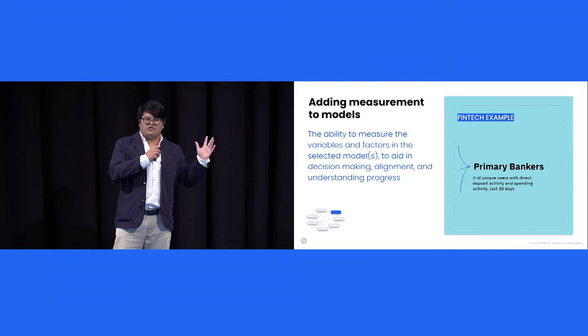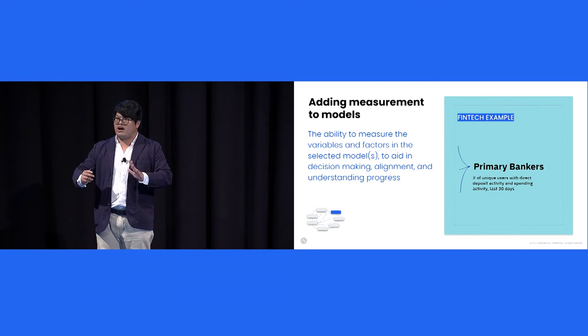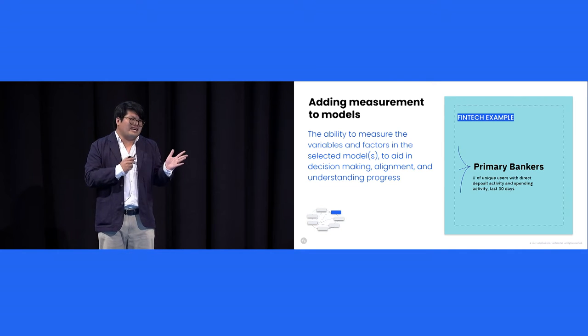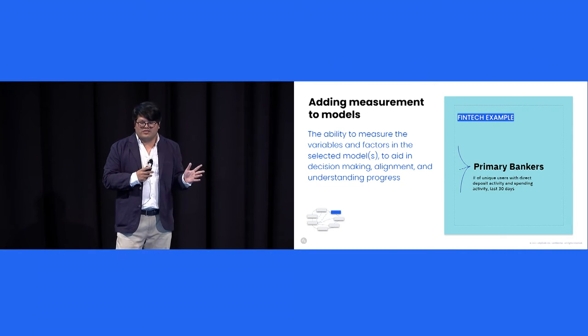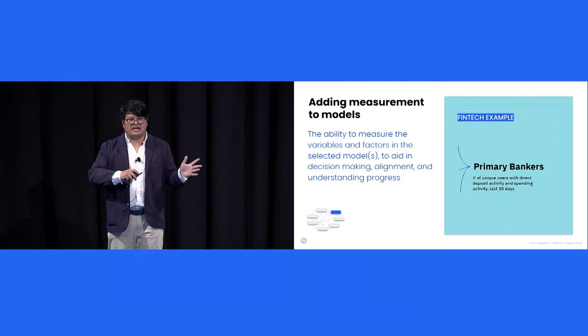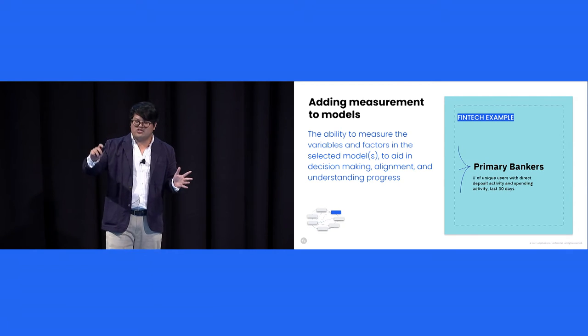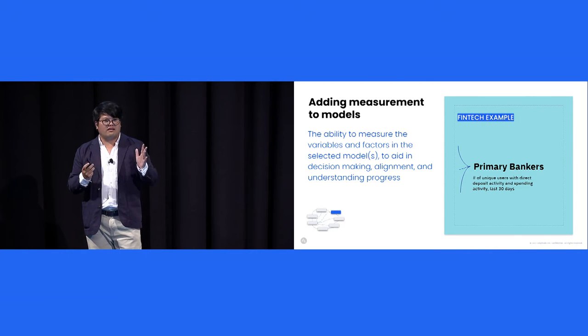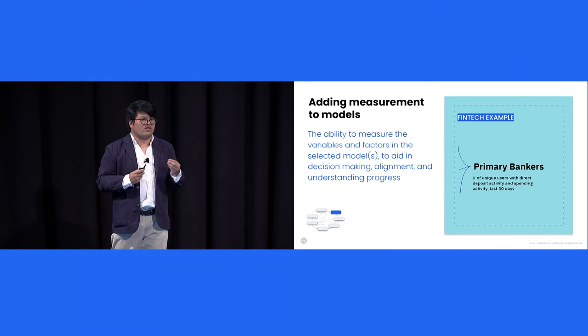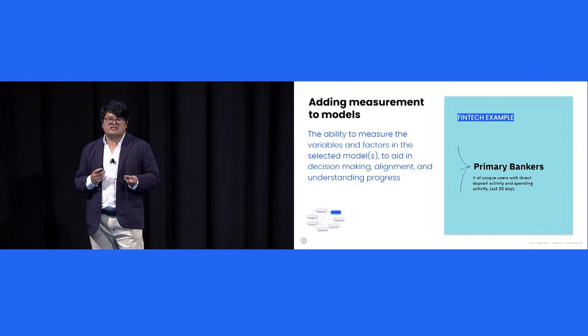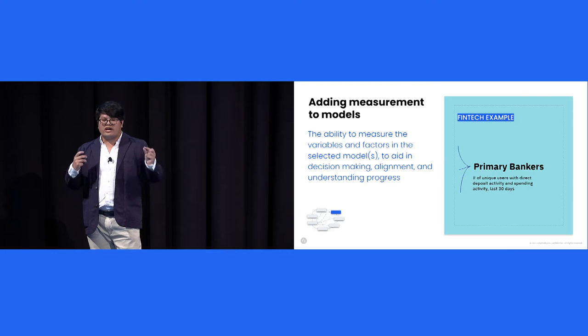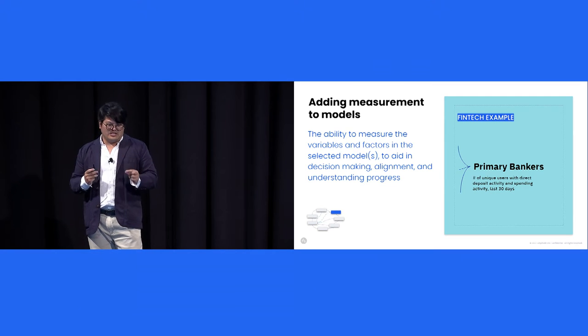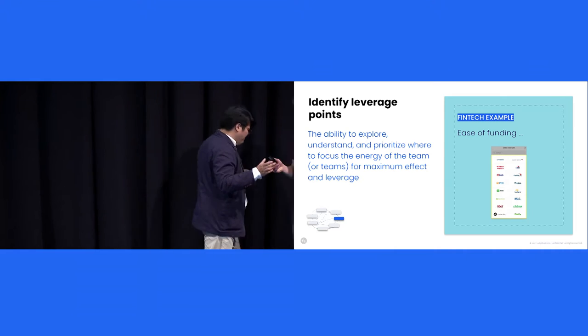So you have your strategy, you have your model that describes value creation. Now you need to add minimum viable measurements to the model. So the question here is, can a company take a qualitative model and measure it quantitatively? So back to our example, the fintech company whose North Star is primary bankers, their metrics is the number of unique users with direct deposit and spending in the last 30 days.